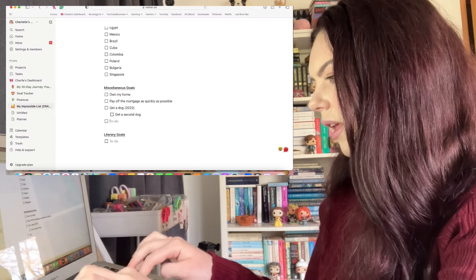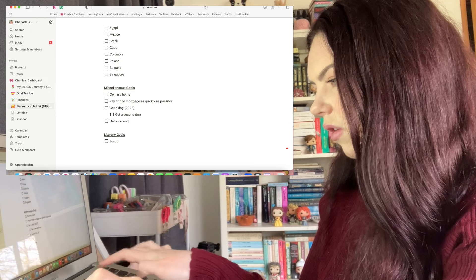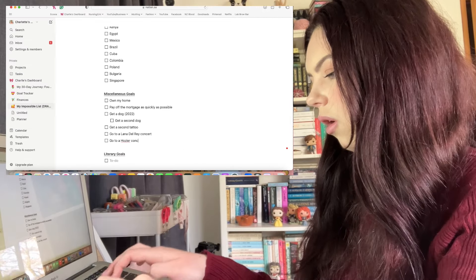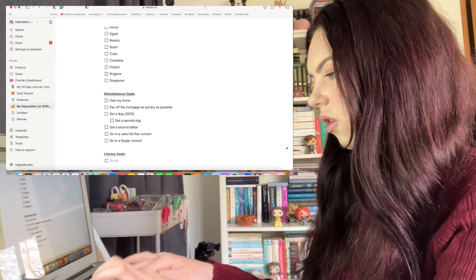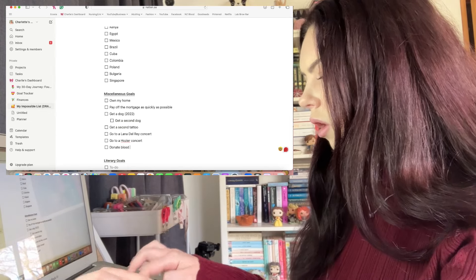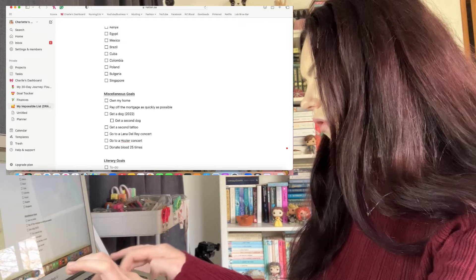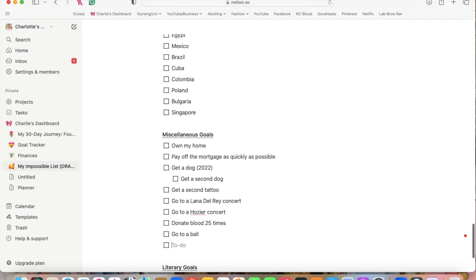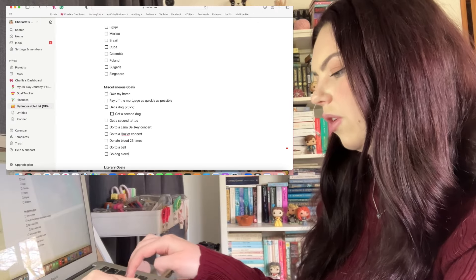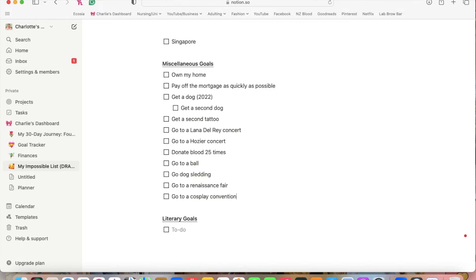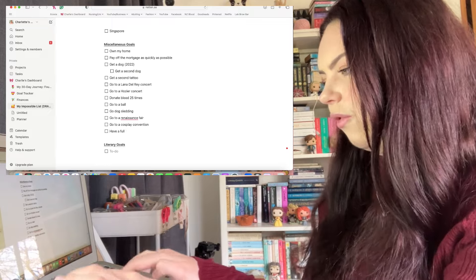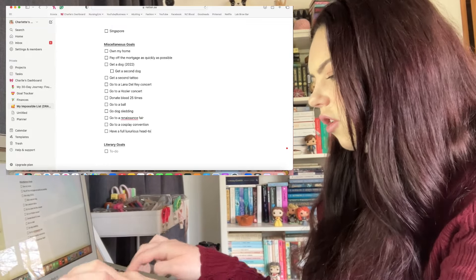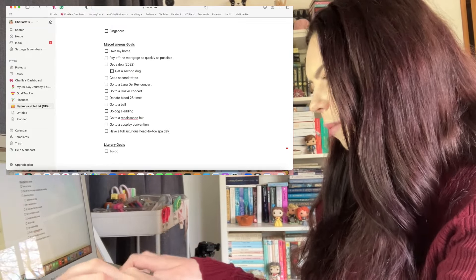I would like to get a second tattoo, go to a Lana Del Rey concert, and go to a Hozier concert. I was going to go - he's coming out this year to New Zealand, all of the tickets sold out. I would like to donate blood 25 times, go to a ball, go dog sledding. I want to go to a renaissance fair and I also want to go to a cosplay convention.